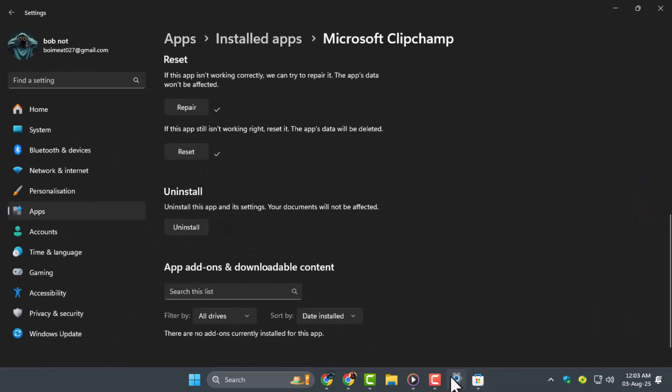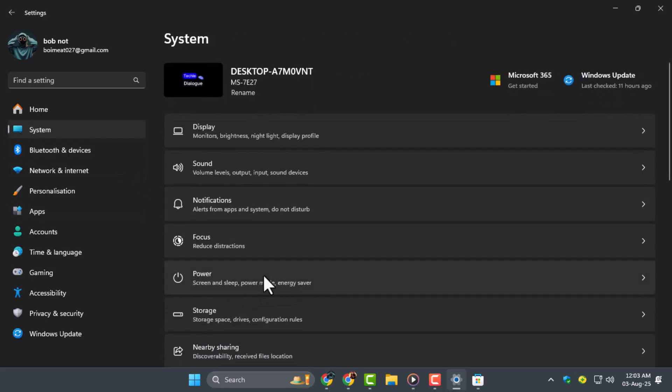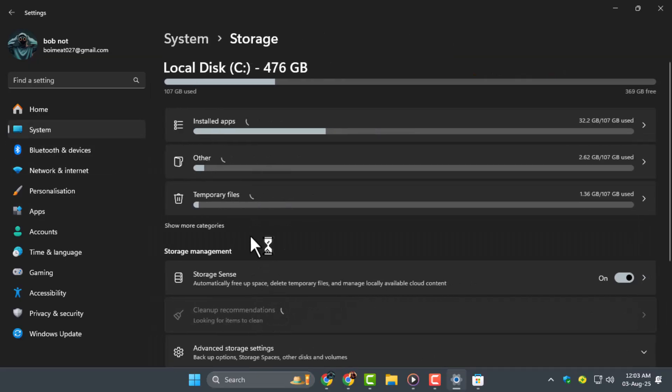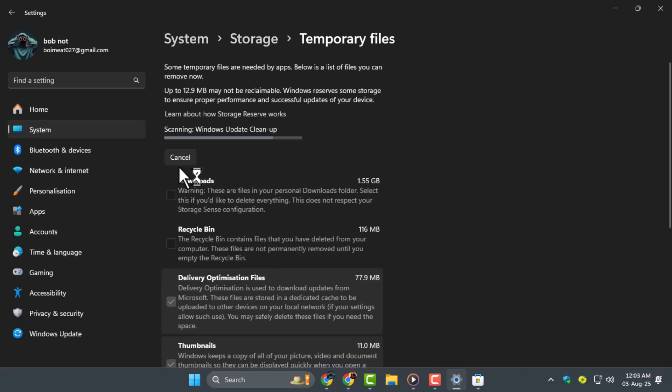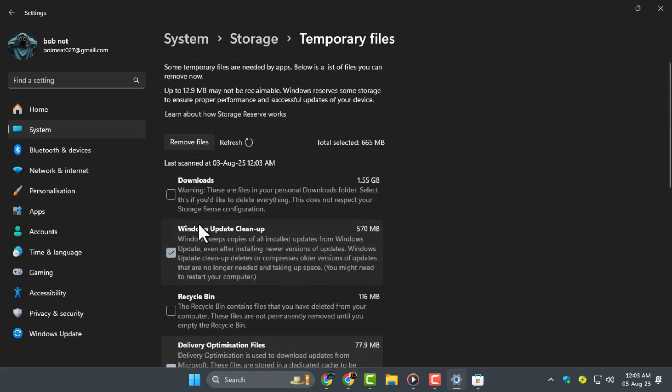For extra cleanup, go to System, then Storage, and click on Temporary Files. Select everything that's safe to delete and click Remove Files. This clears any cached data that might be interfering with the app.